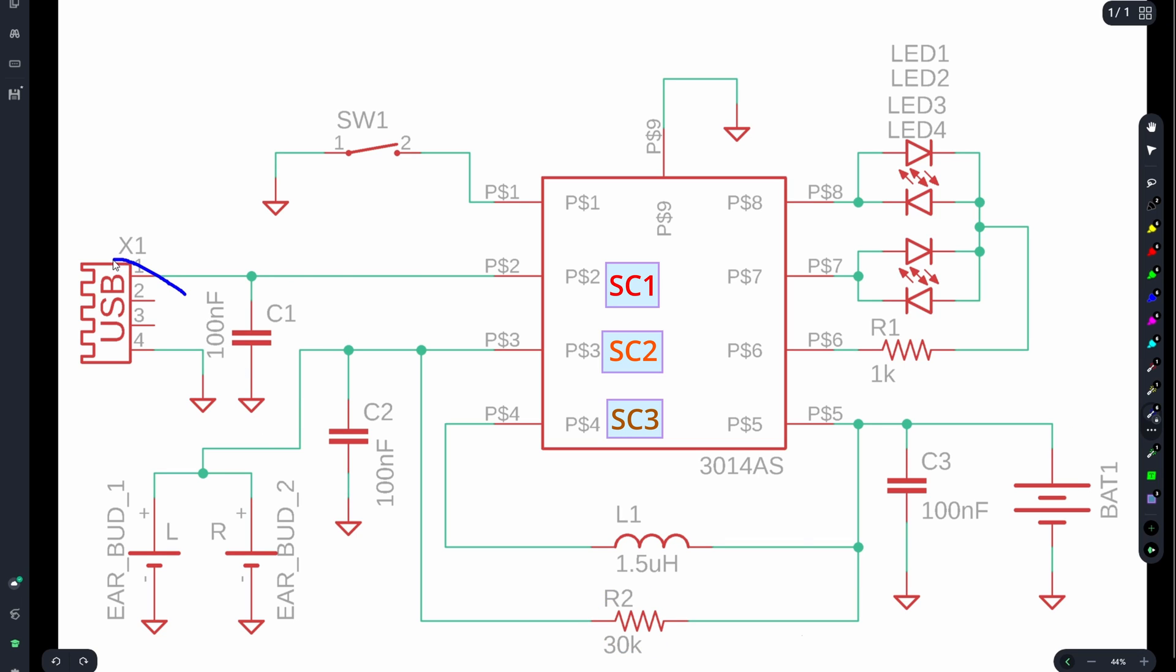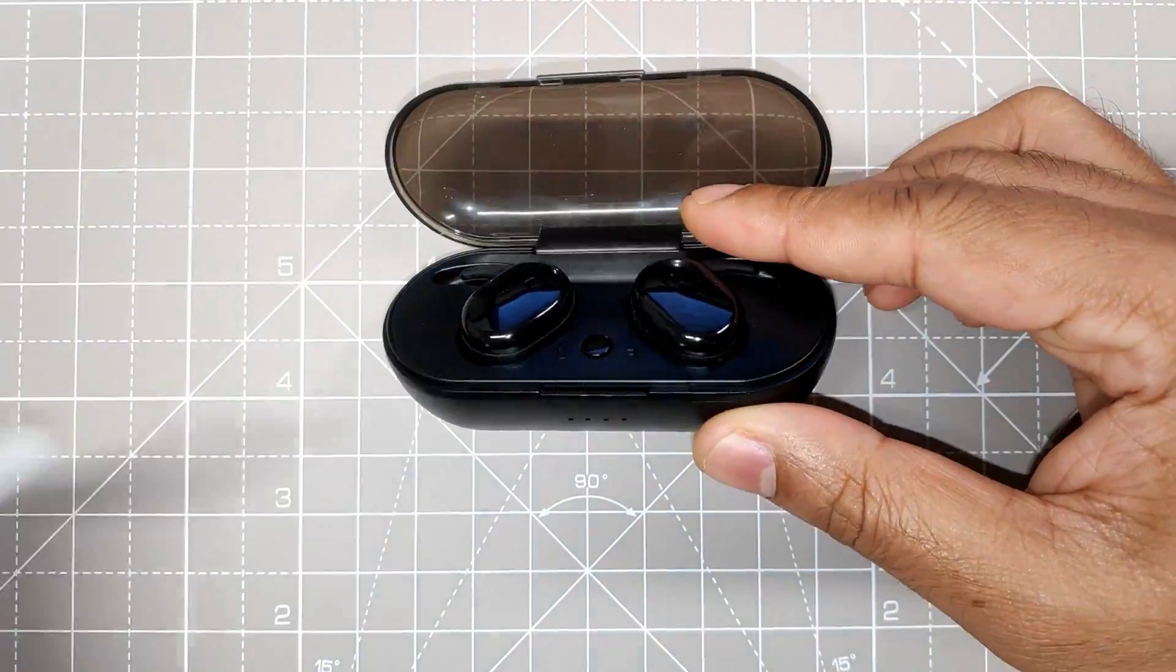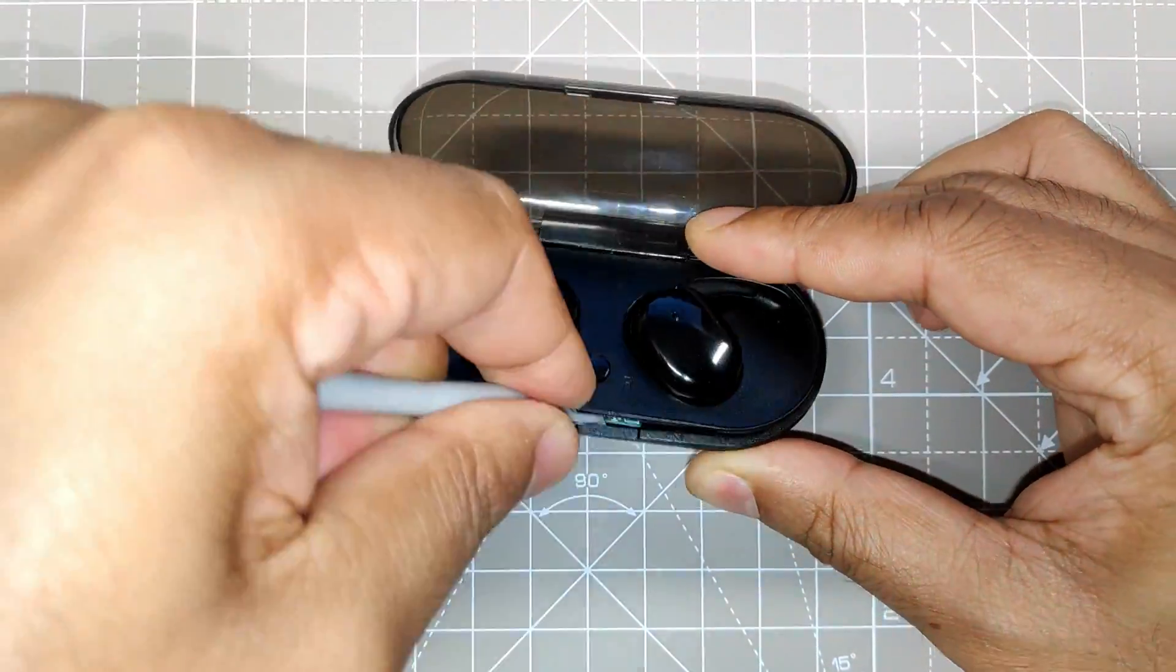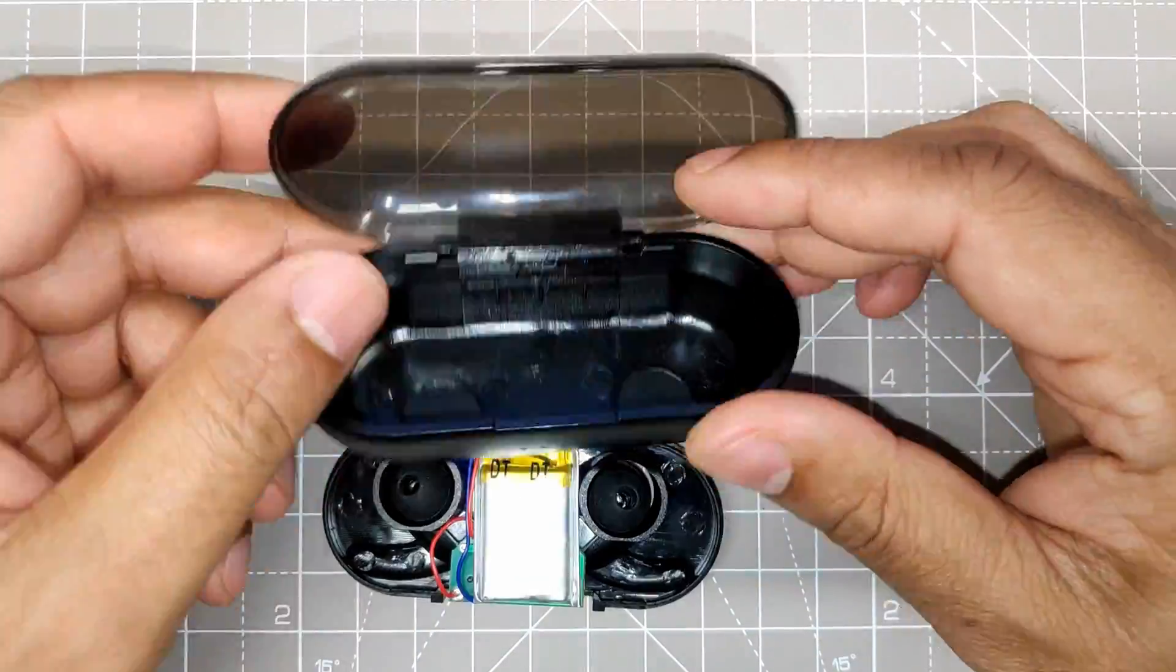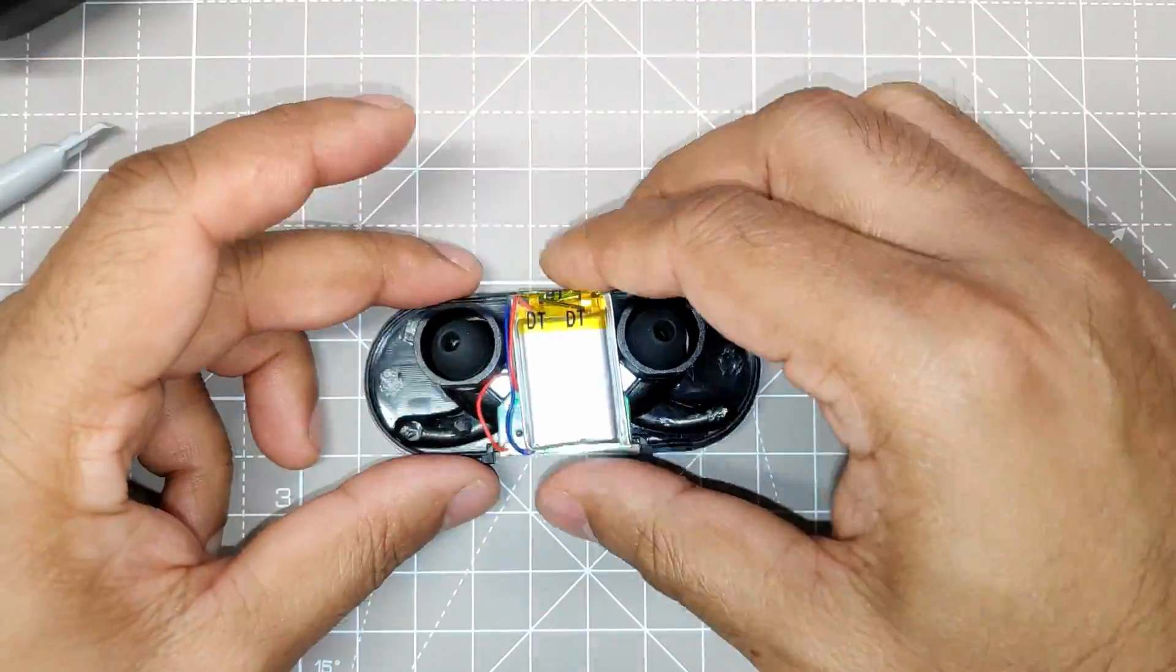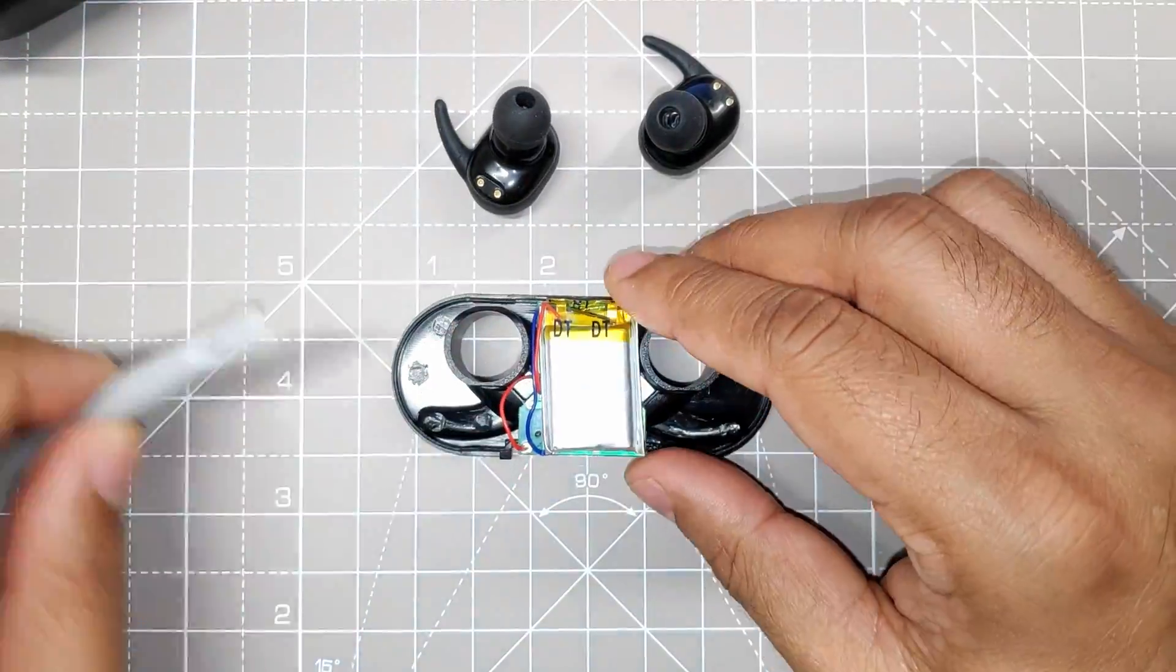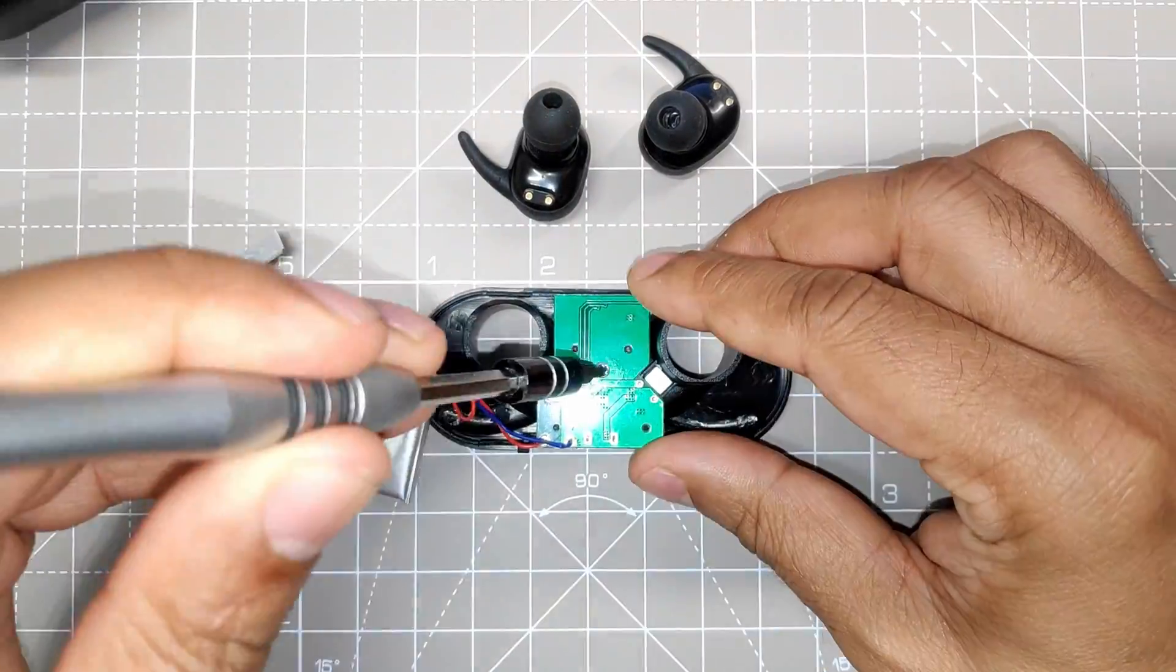When somebody disconnects the USB connection, the power travels from the battery through the inductor, through switching circuit 3, switching circuit 2, to our earbuds. That was my opinion based on the other reference designs. If any of you have the datasheet or know how this circuit is actually operating, please share with us in the comment section below.